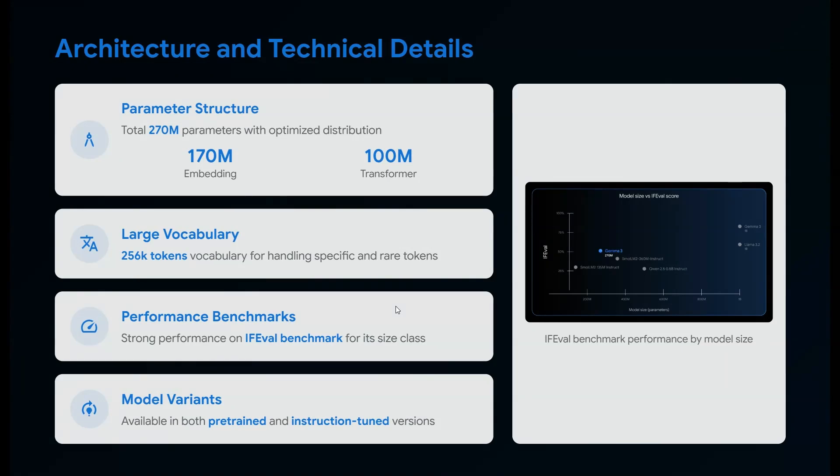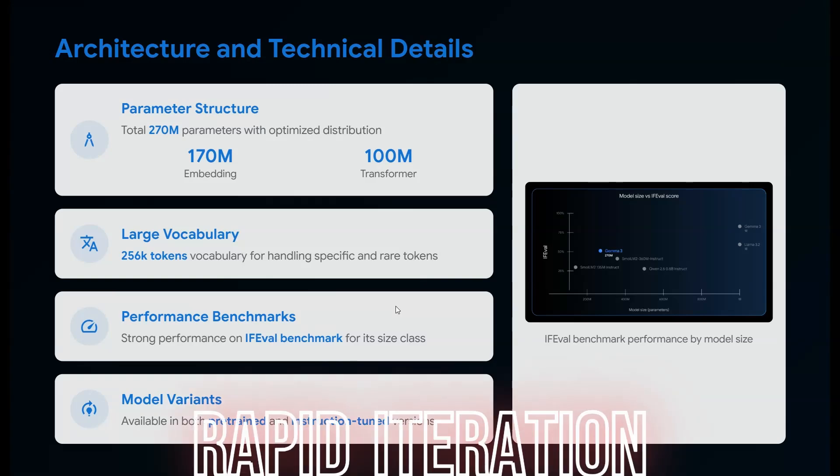In the architecture and design, it has 270 million parameters with optimized distribution: 170 million embedding and 100 million transformer. If you look at small large language models, Gemma 3 sits on top. I love small models because they perform much better with faster responses.